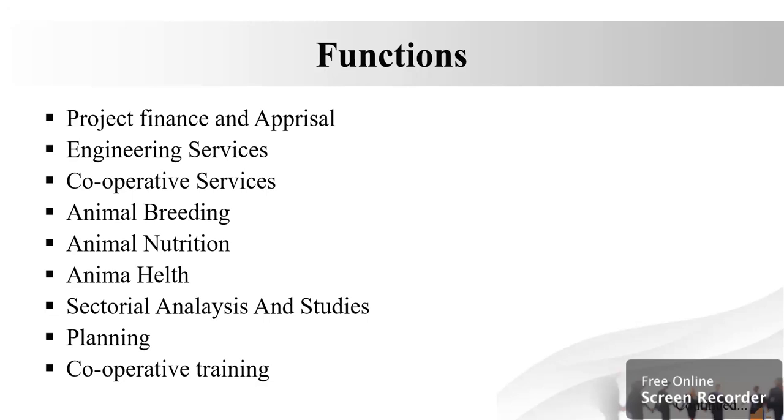NDDB in collaboration with various national and international agencies conducts awareness programs, seminars, workshops, and conferences to achieve its objectives.